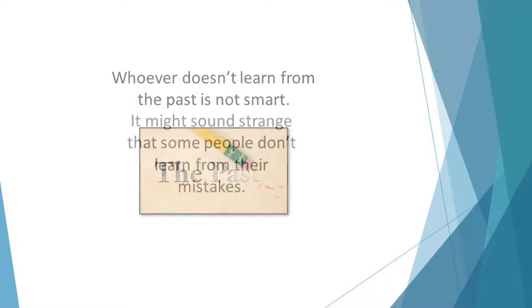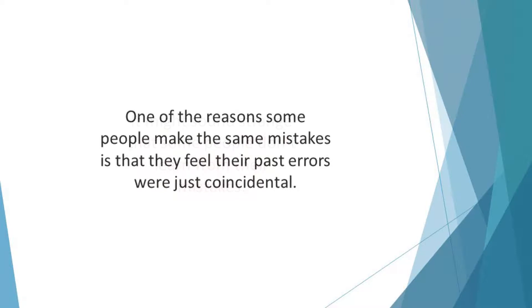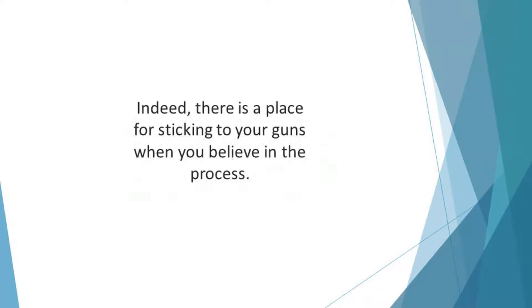It might sound strange that some people don't learn from their mistakes. One of the reasons some people make the same mistakes is that they feel their past errors were just coincidental, so they feel things will be different if they stick to their guns. Indeed, there is a place for sticking to your guns when you believe in the process.